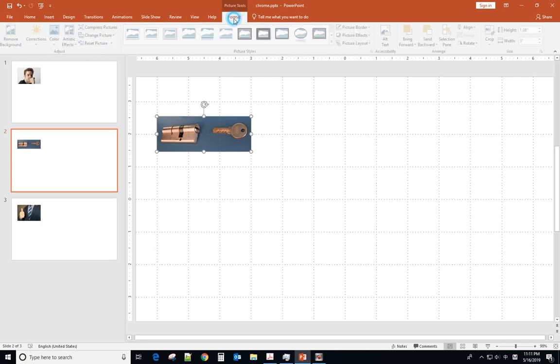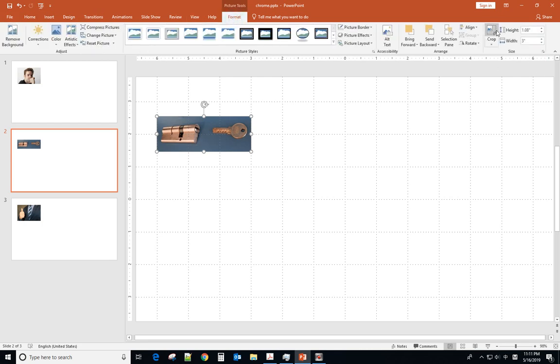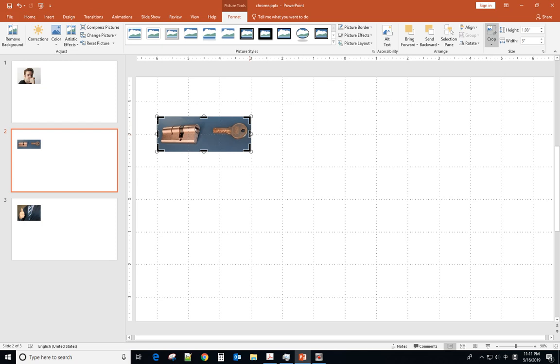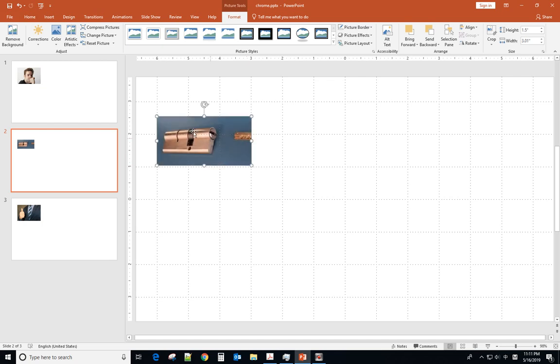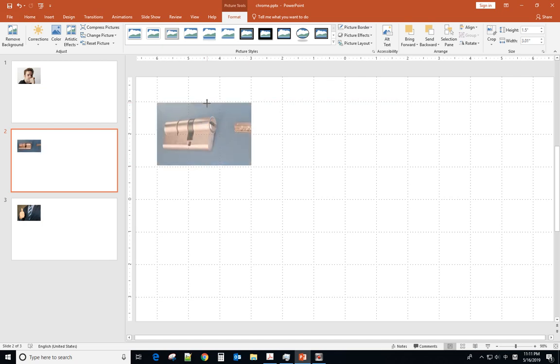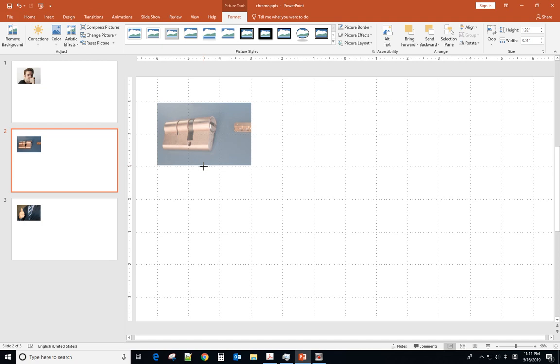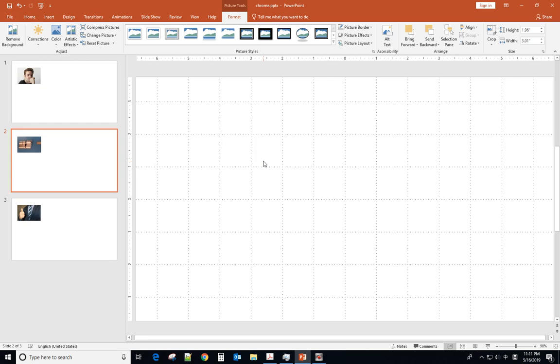So in this case, you can go to format and crop it to what you want and click crop again to resize it to the same position. Now I will show you the second method.